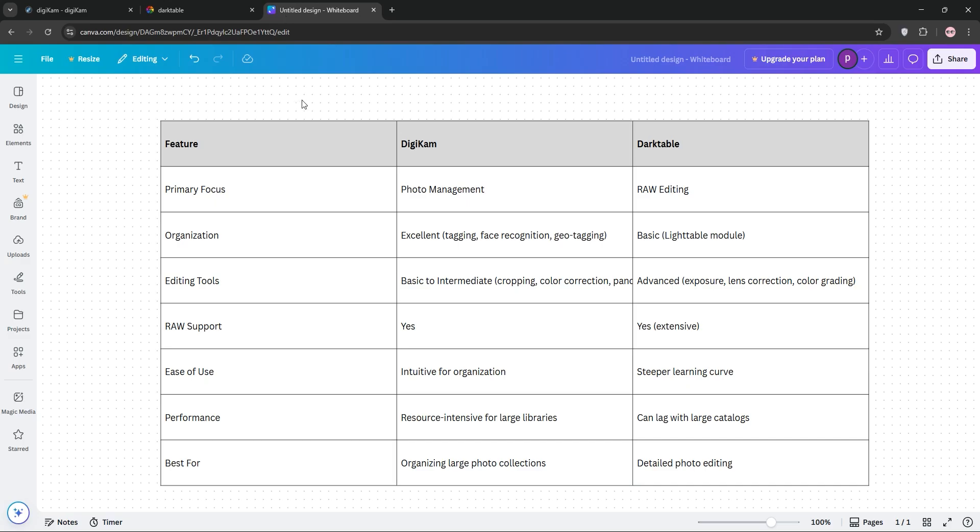So, how do they stack up? Here's a quick comparison. Digicam is your go-to if you need top-notch organization for thousands of photos — it's intuitive and versatile, but can be slow with huge libraries. Darktable excels in editing, offering pro-level tools, but its organization features lag behind.